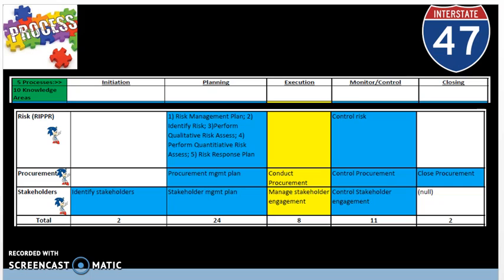After risk planning, the next step as project managers is we need to proactively control risk as much as possible to make sure the project will be completed on time, under budget, and meeting customer expectations or voice of the customer. The process of control risk is the process of implementing the risk response plans, tracking identified risks, monitoring residual risks, identifying new risks, and evaluating risk process effectiveness throughout the project.